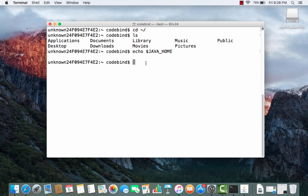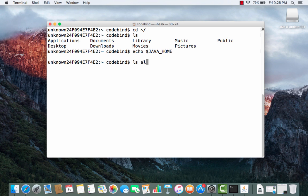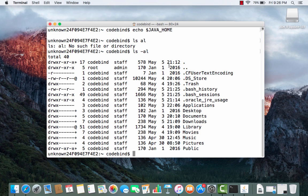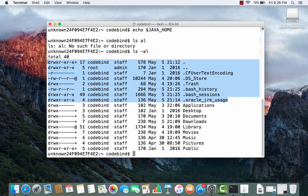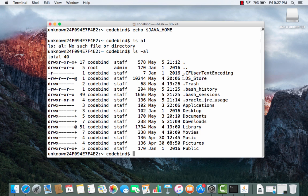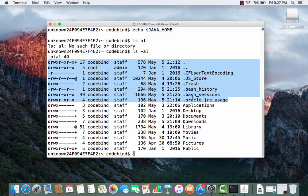Run 'ls -al' and press Enter. You can see all hidden files and directories including .bash_history and .bash_session. We set the JAVA_HOME environment variable in the .bash_profile file. If you don't see this file in the list, you need to create it.